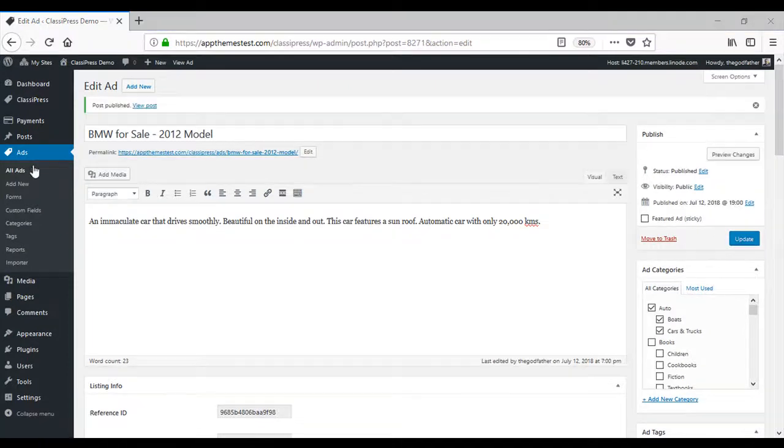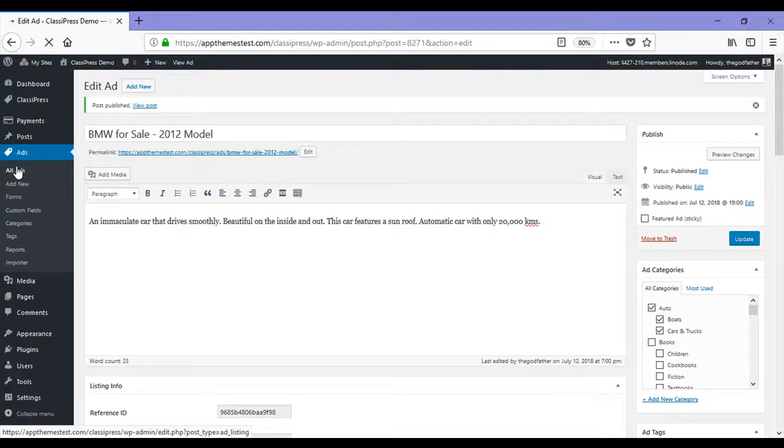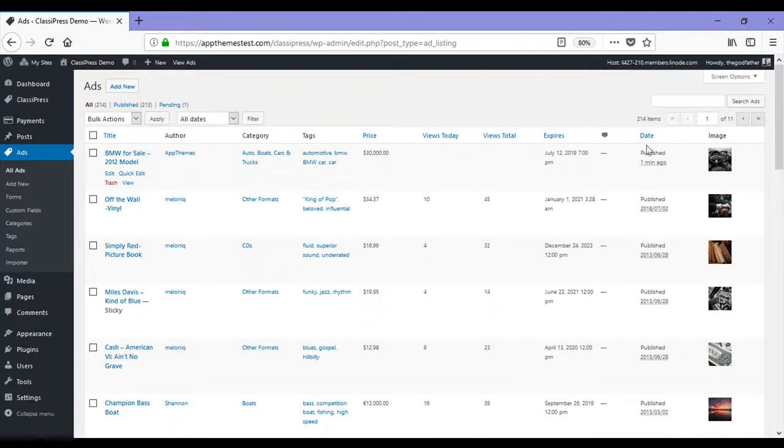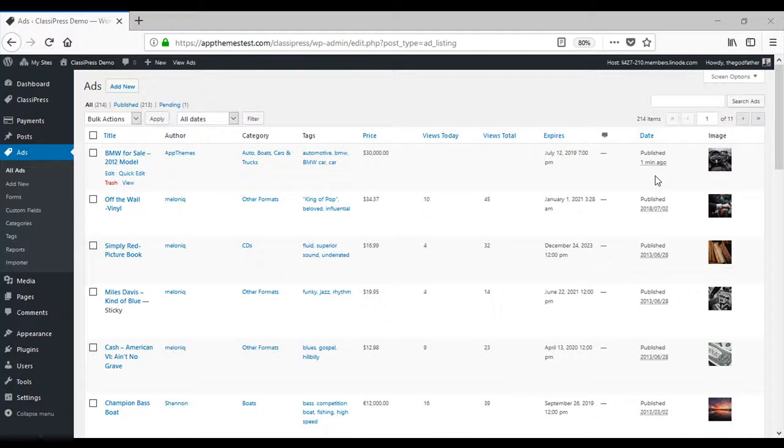Now if I head back to the list of all the ads on my site, you'll see that this is no longer pending and it has been published. Although the majority of the time, customers will be posting their ads from the front end of your site.